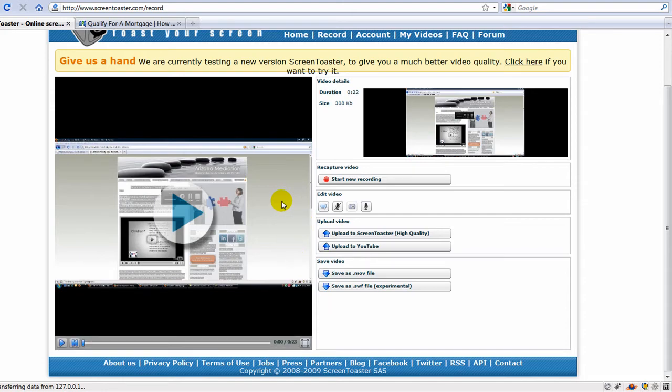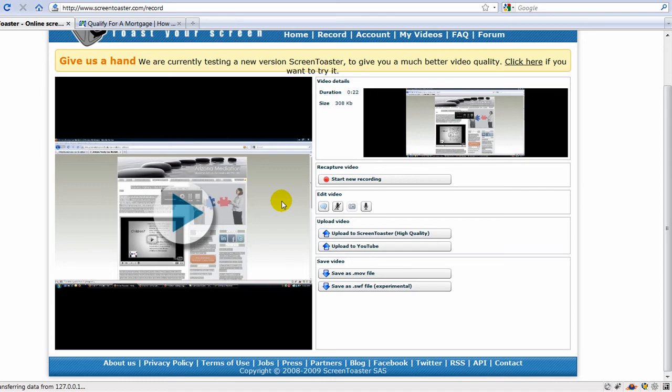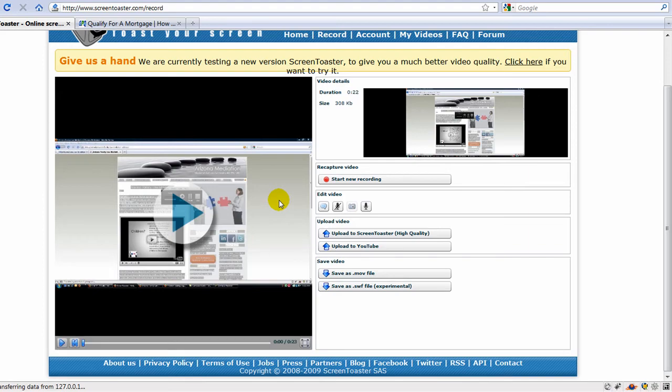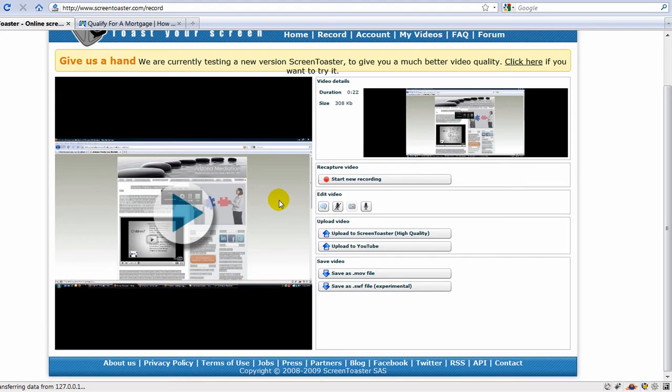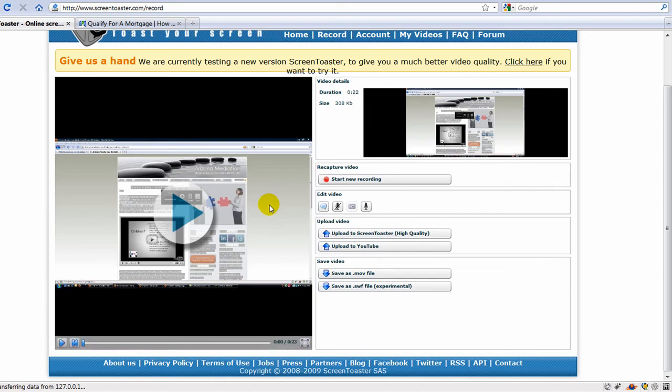So anyway, that's it for now. I hope this helped. And please visit my fan page at Facebook.com forward slash NuVIDIA, that's N-U-U-V-I-D-E-A, for additional tips and tutorials. Thank you.